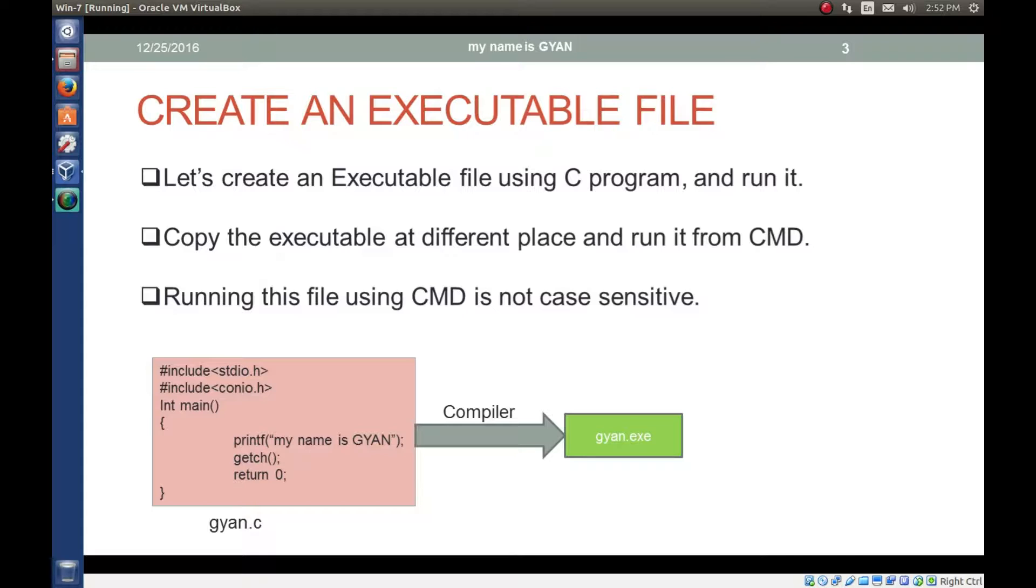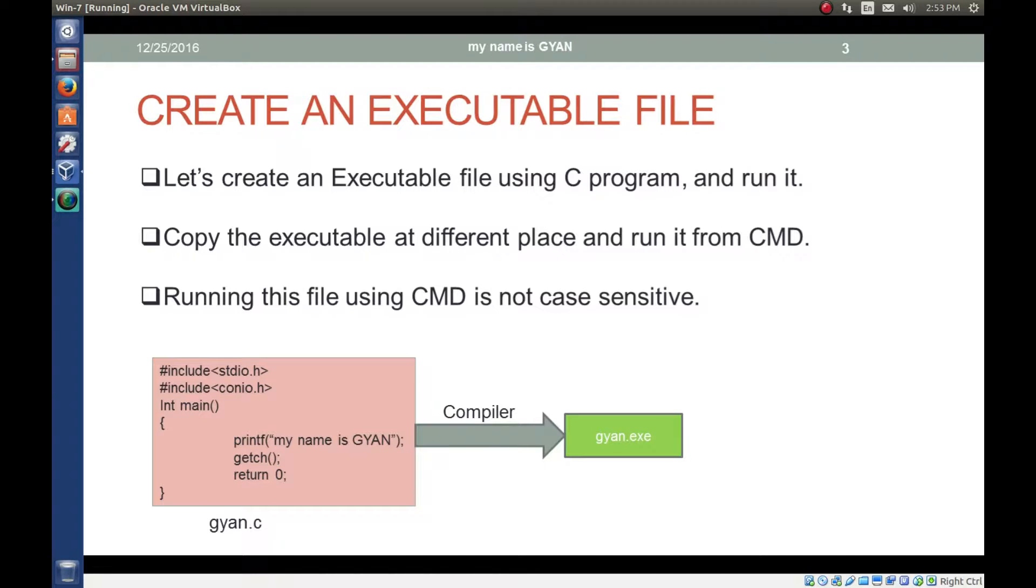So we have created executable file using C program. We run it. We copy the executable at a different place and run it by double click and also run it using cmd.